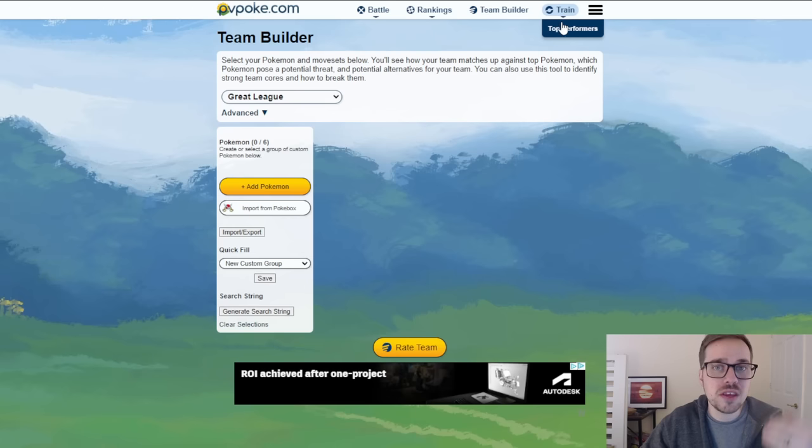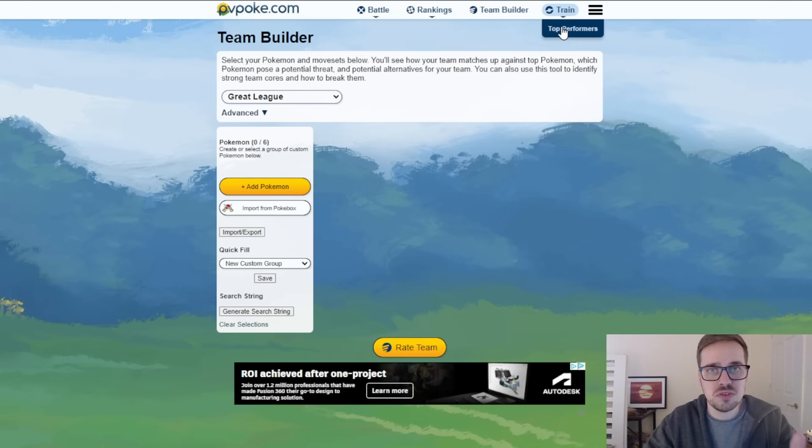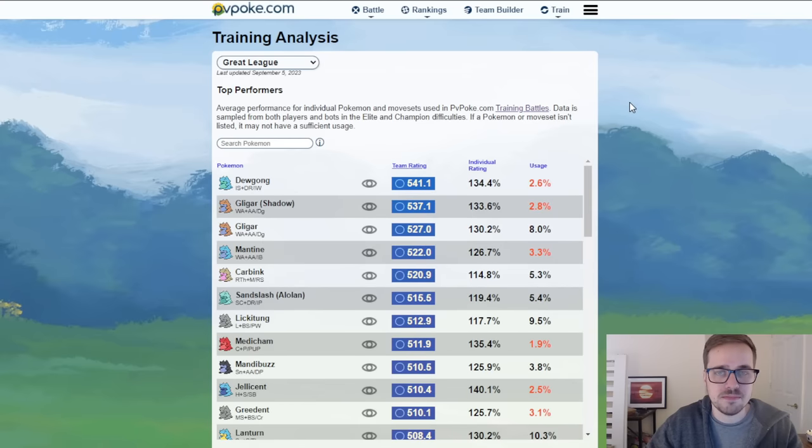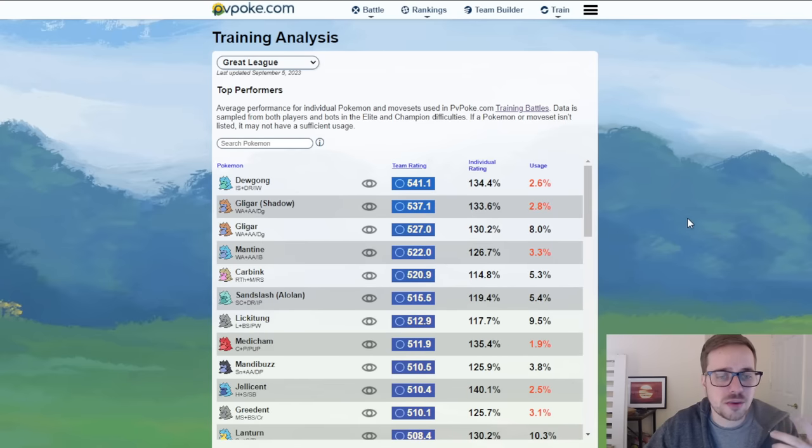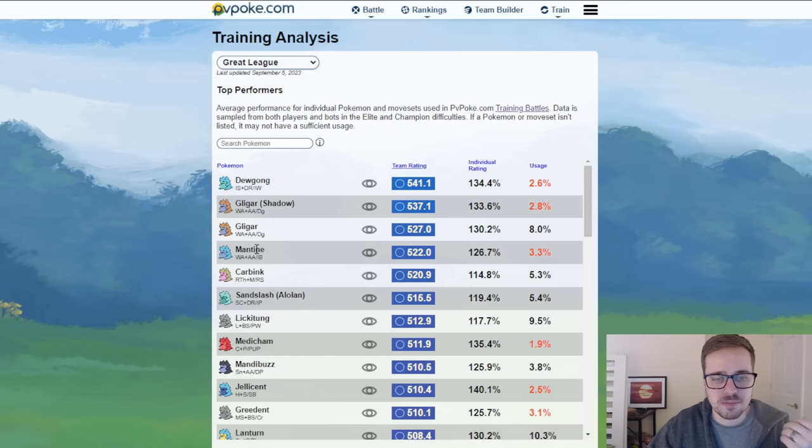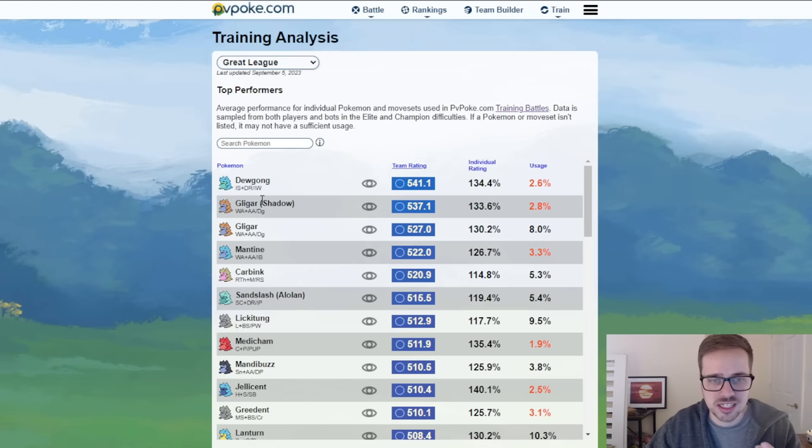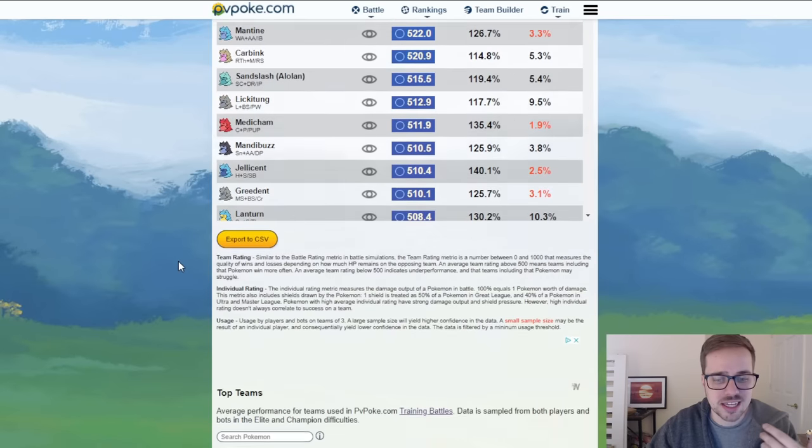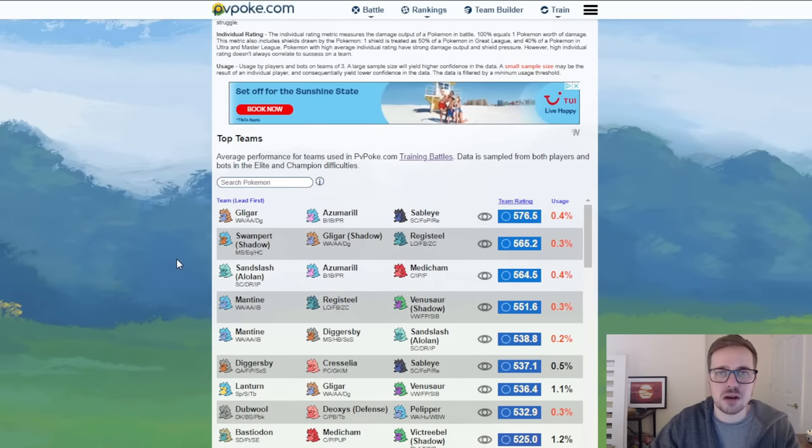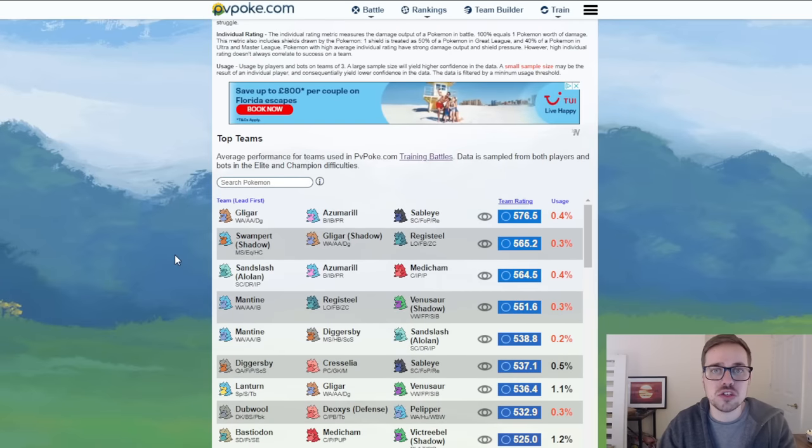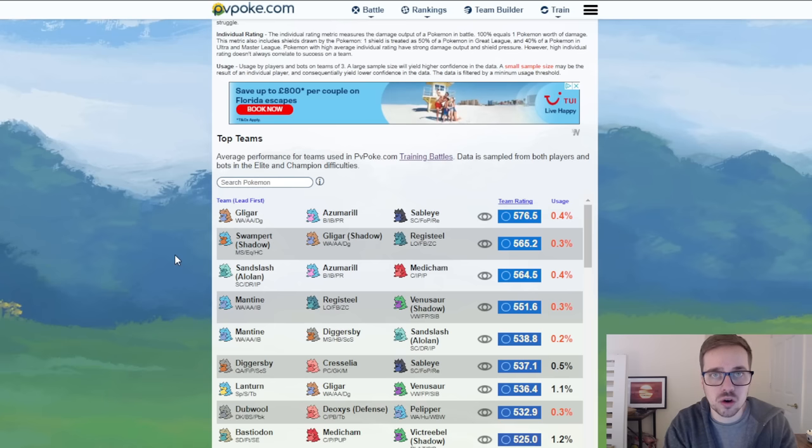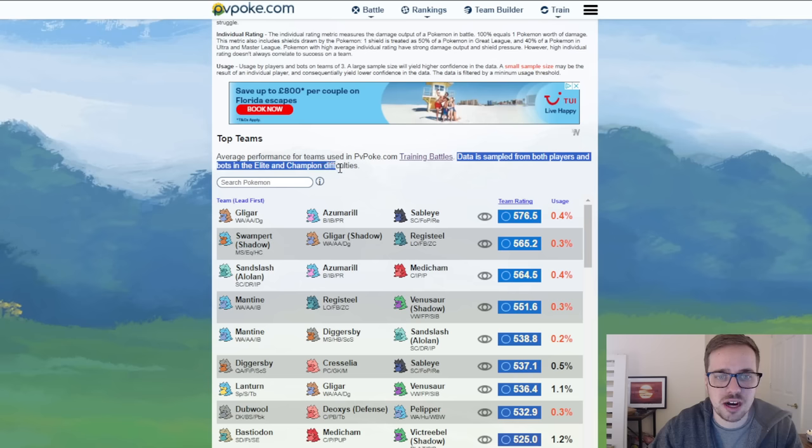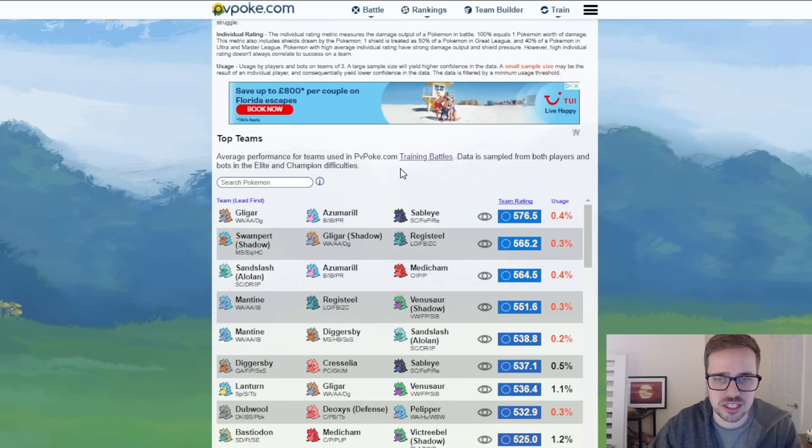The reason why I'm showing you guys this training section is because from this training section, from you the community practicing, we get top performing Pokemon in the meta and top performing teams. The top performers that we have right here being Pokemon like Dewgong, Gligar, Mantine, Carbink, Alolan Sandslash, Lickitung, Medicham. It makes a lot of sense right based on the meta that we're seeing these Pokemon are performing the best. And if you scroll down a bit you also get the top performing teams. These are teams utilized either by the AI or trainers in the battles that we just showed. The data is sampled from both players and bots in the elite and champion difficulties on the training battles.